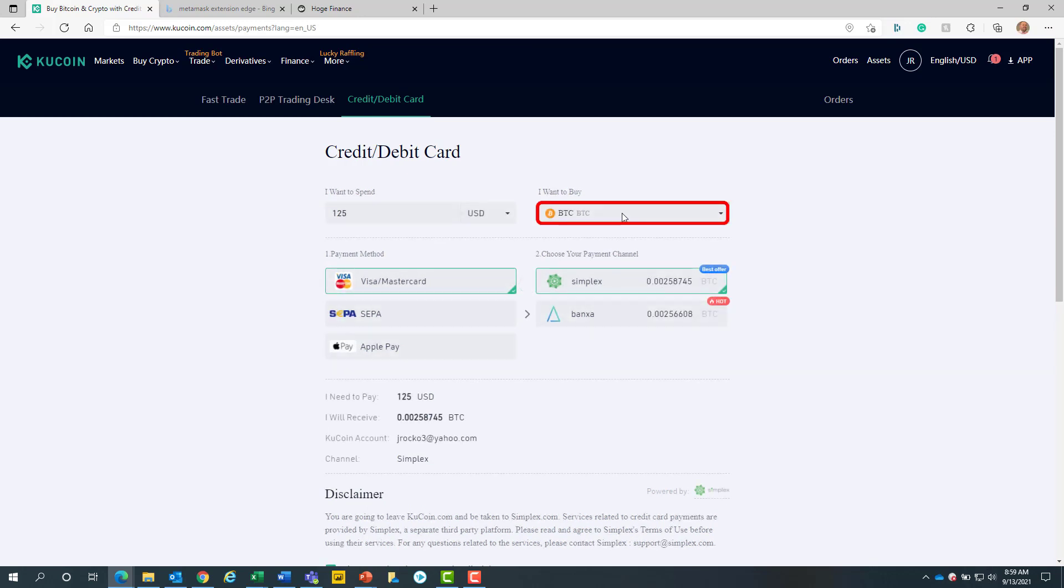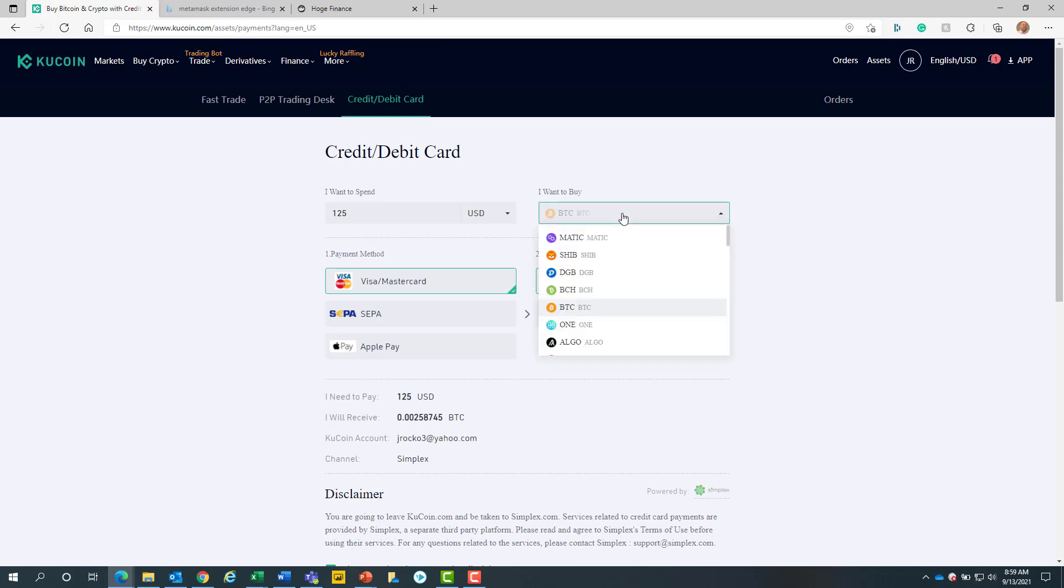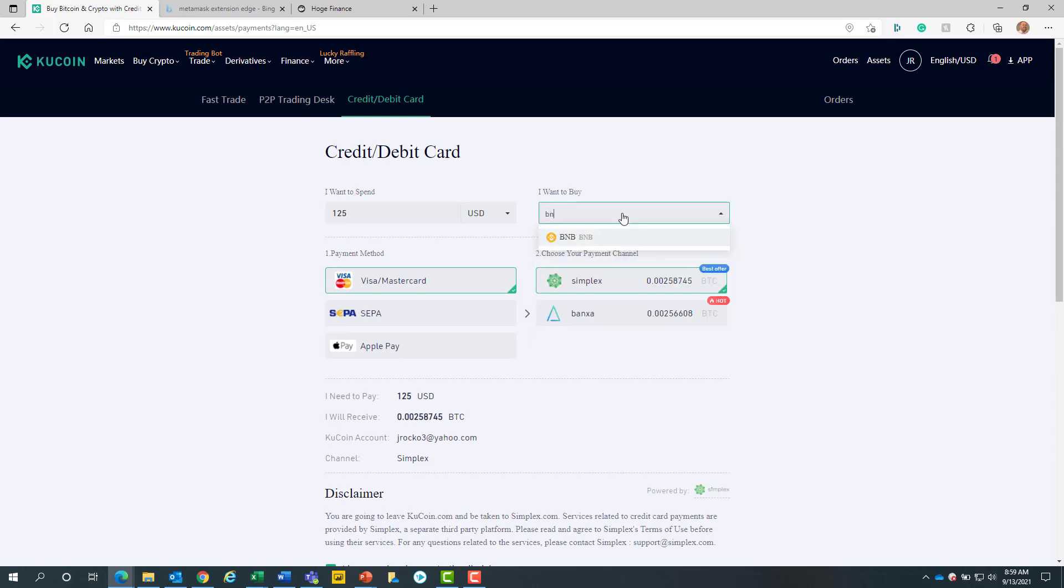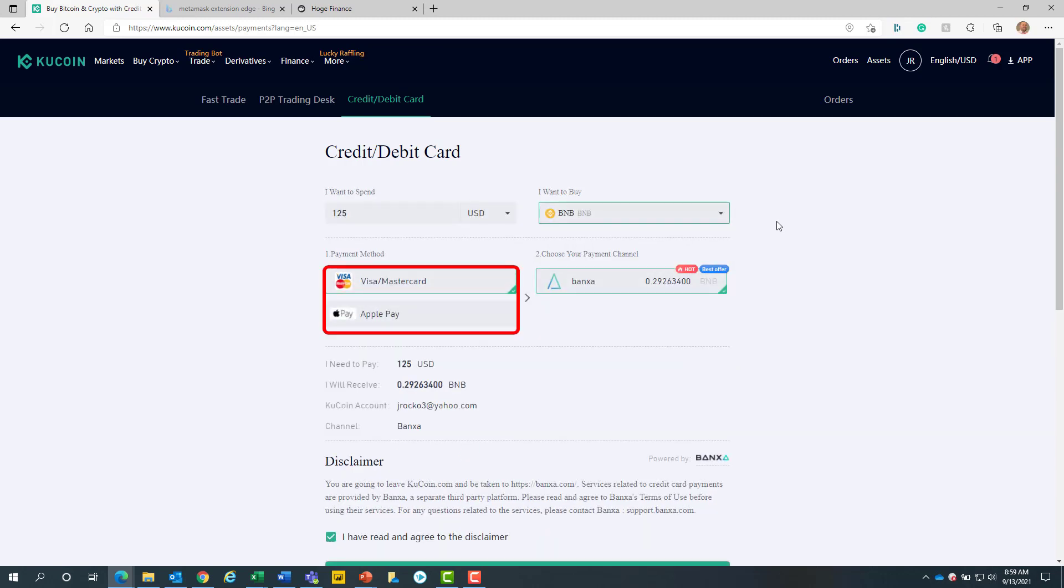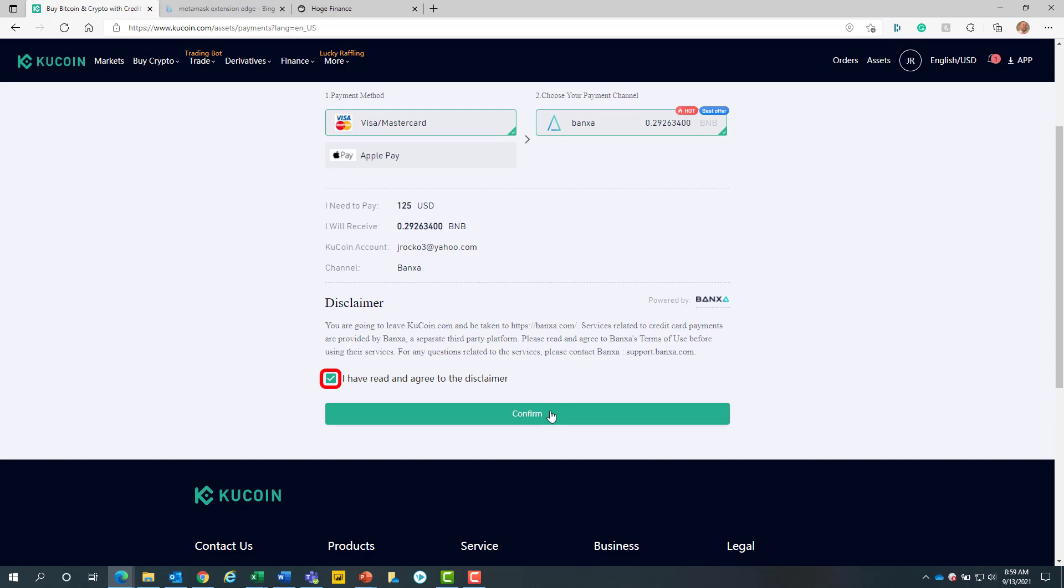Next we will select the I want to buy drop down. From here we will either search for BNB or select it via the scroll bar. Once clicked, we will choose our preferred payment method. Then we will scroll down and make sure the checkbox is clicked. Then click on confirm.